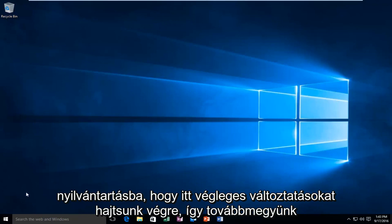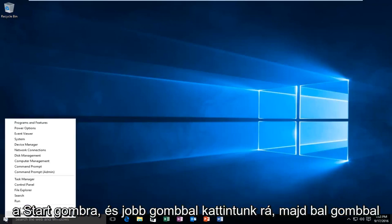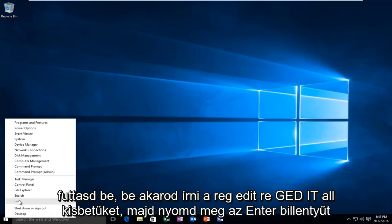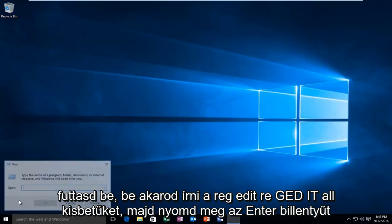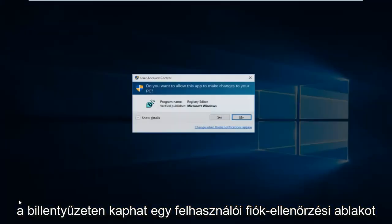So we're going to head over to our start button and we're going to right click on it, and then left click on Run. Now you want to type in Regedit, R-E-G-E-D-I-T, all lowercase, and then hit Enter on your keyboard.